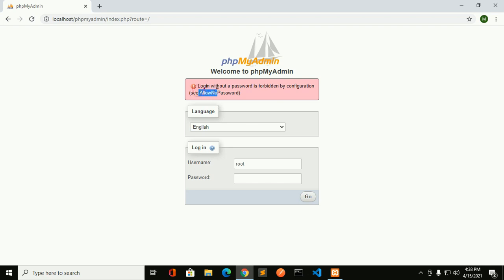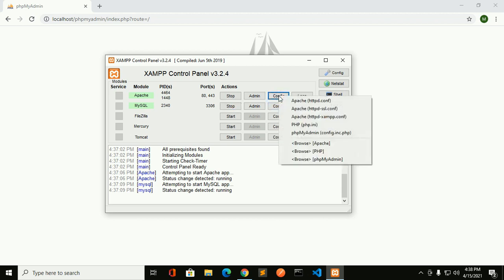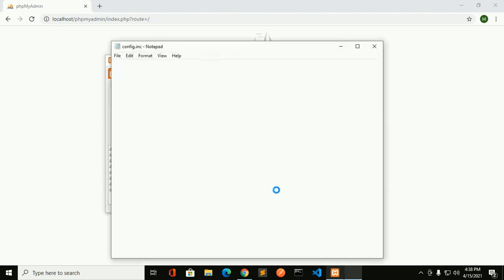See the 'Allow No Password' setting. Click on the config of the Apache server and open the phpMyAdmin configuration file. Find this line: Allow No Password, and set it to true. Save this file.